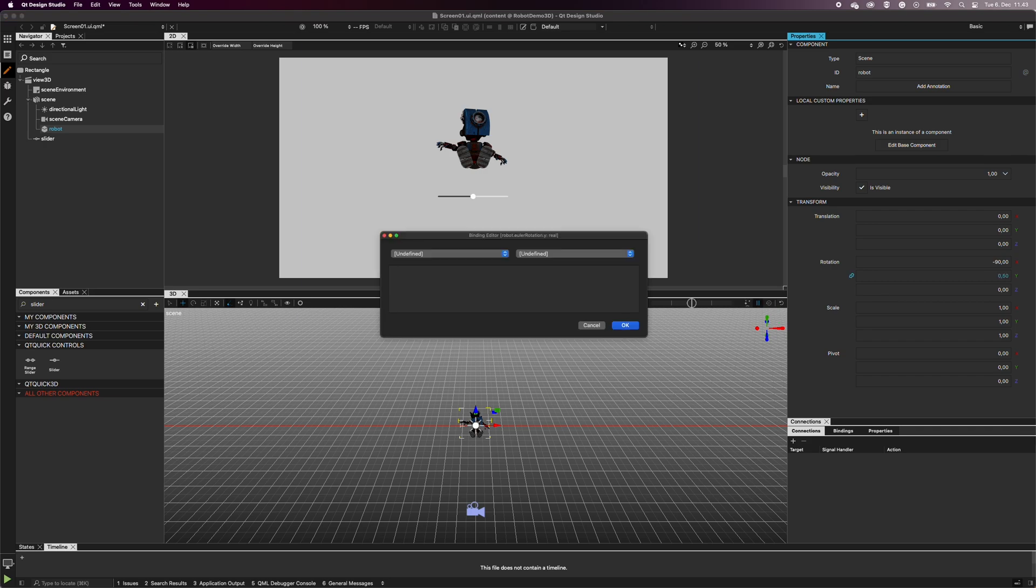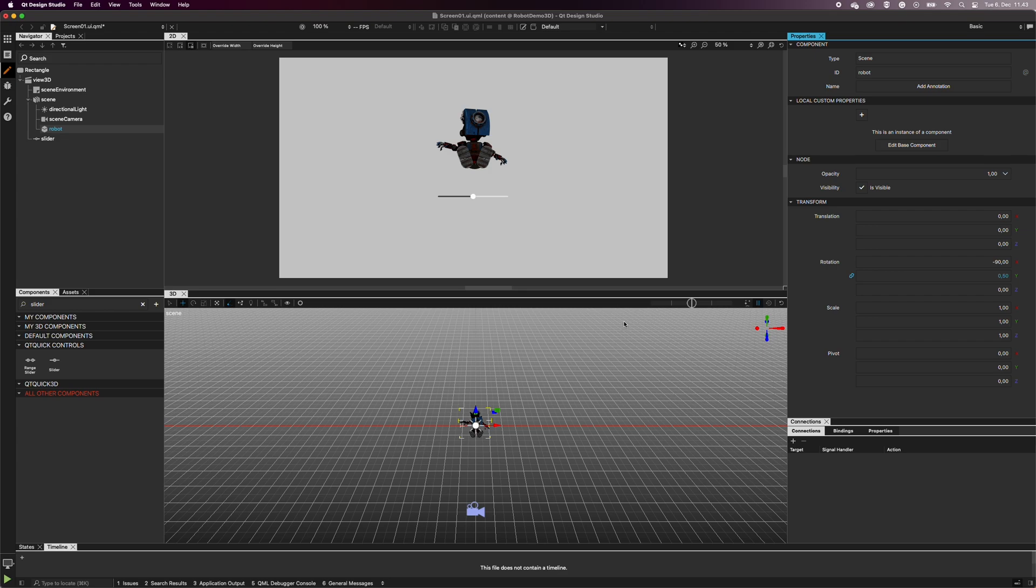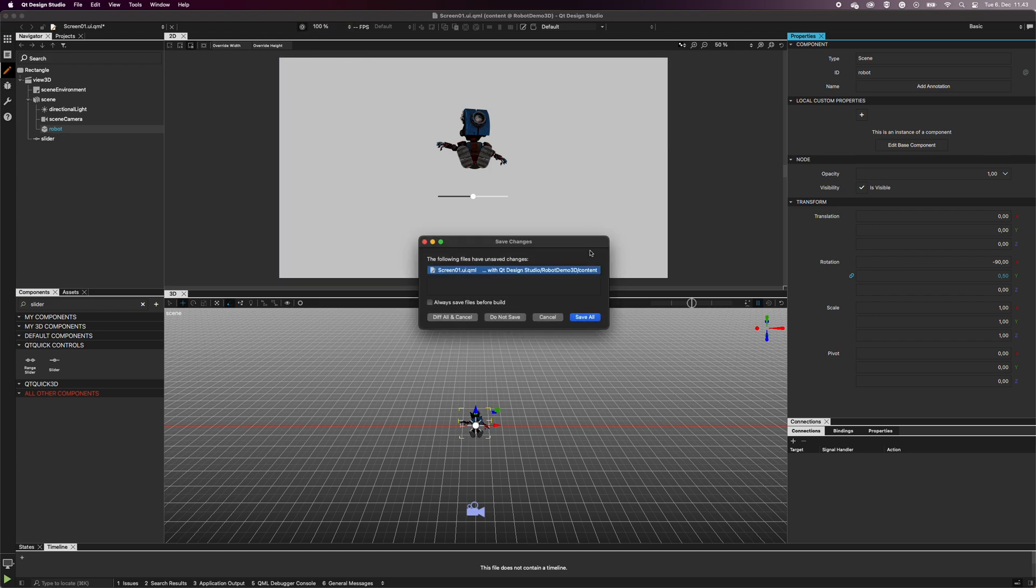In the pop-up window, type Slider.Value. This binds the 3D model's Y-axis to the slider's value. Now, when we preview the design, we can rotate our little robot.